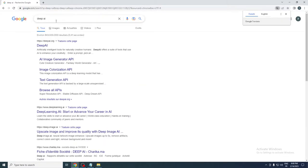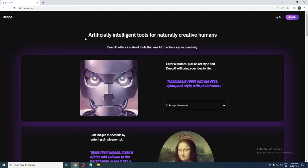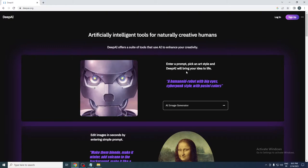Go to the address bar and search for DeepAI.org. As you can see, this is an artificial intelligence tool for naturally creative humans.